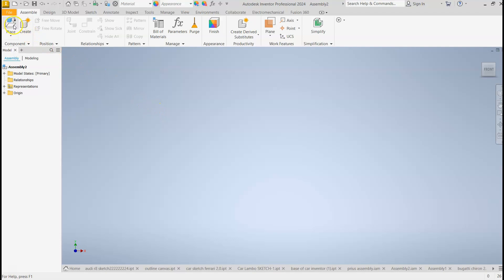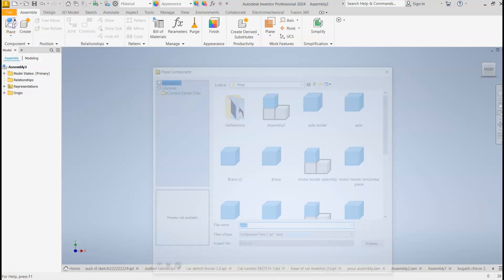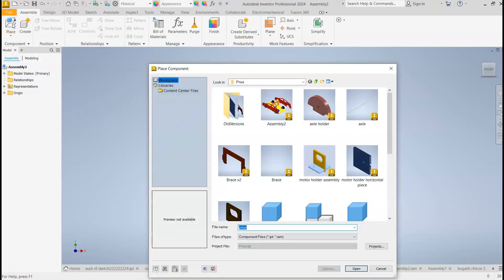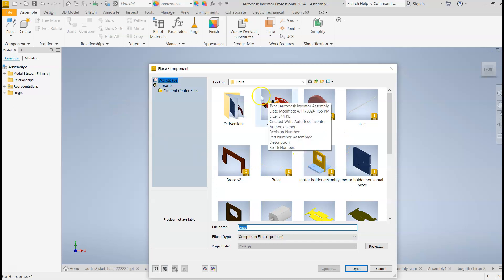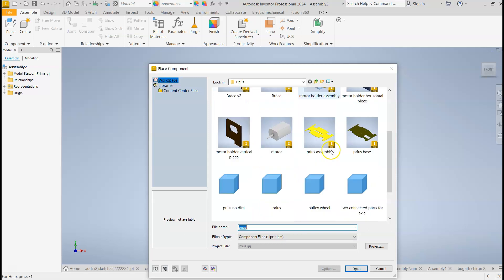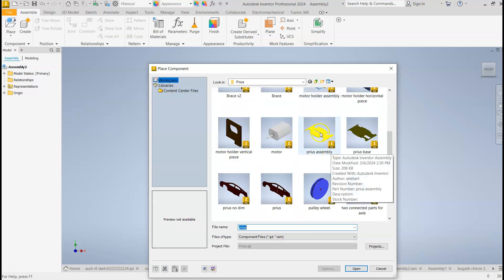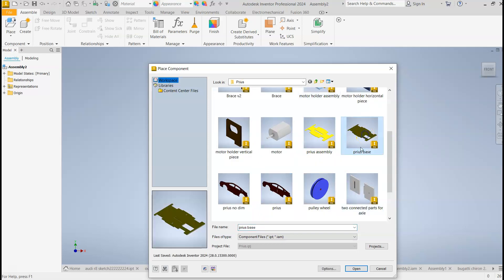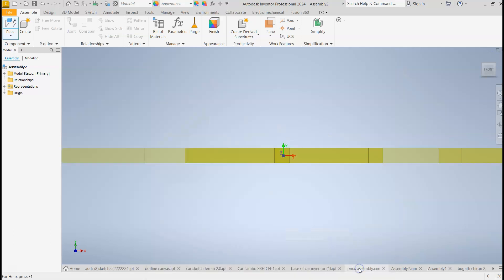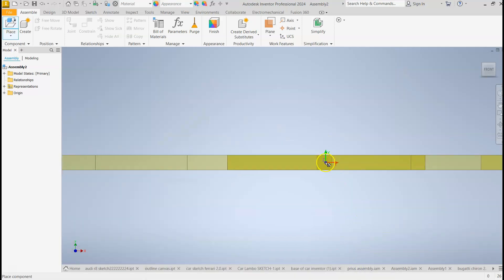So in the upper left-hand corner, you'll see Place. You click on it, and then you have to find your files. Now, hopefully, you've organized it. I have a folder called Prius that's got all my parts. So I'm going to start by putting in the base. I click on that part, I click Open, and here it is.